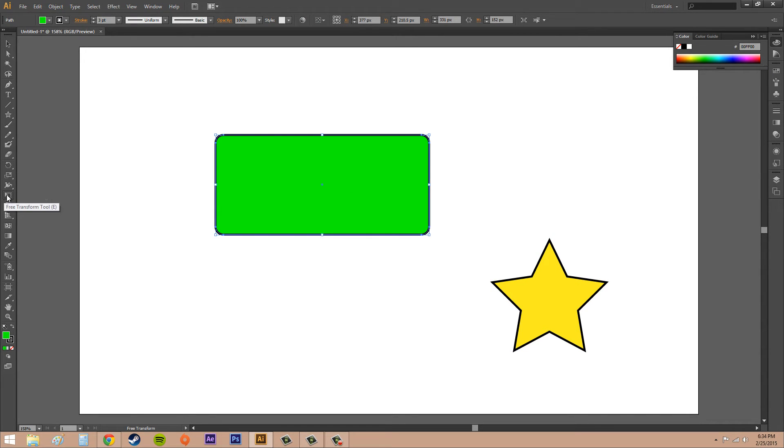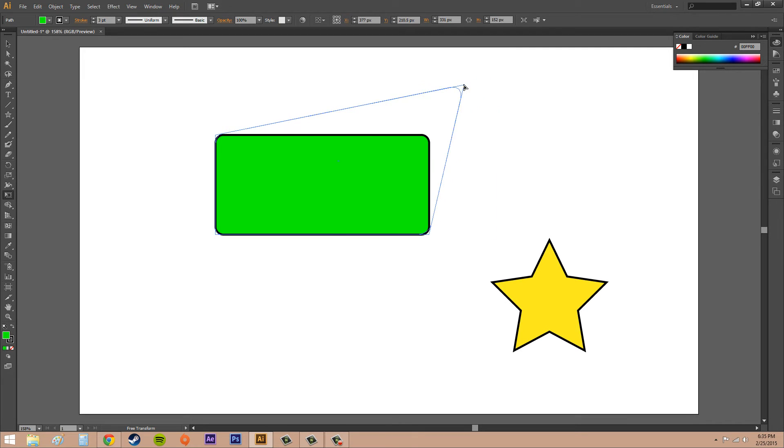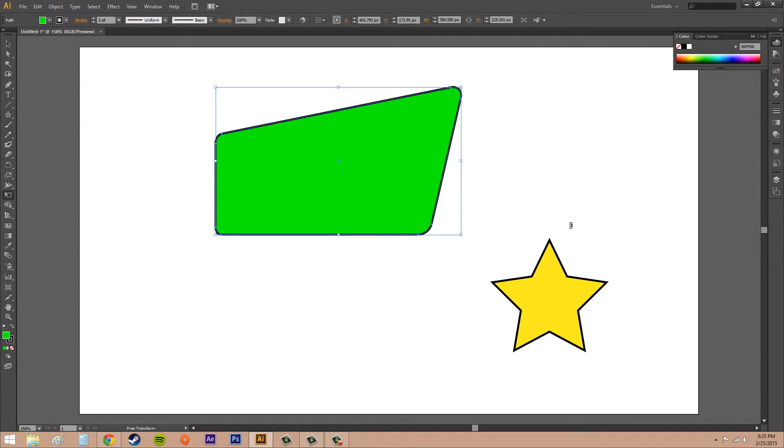The last thing I want to show you is called distort. All you got to do is click and drag on one of the corners and then hold Ctrl, and now you can just distort that corner.